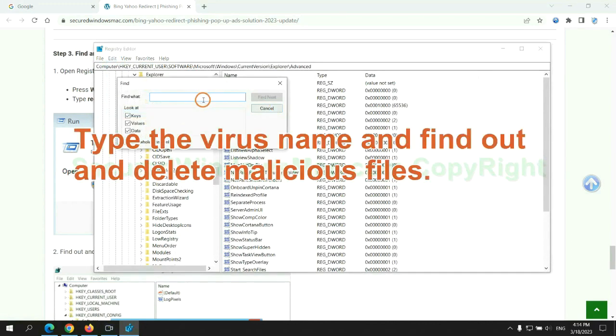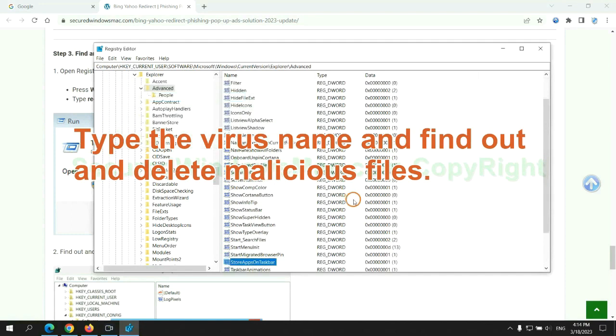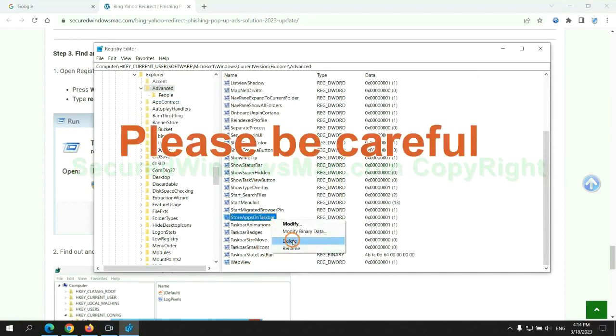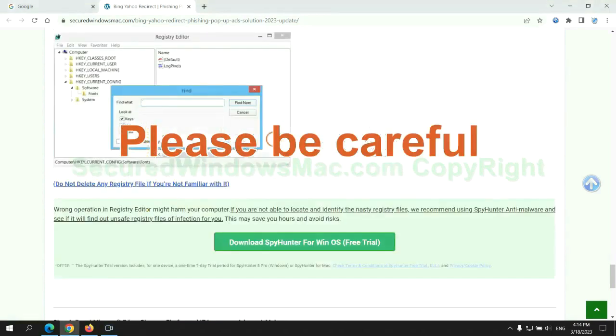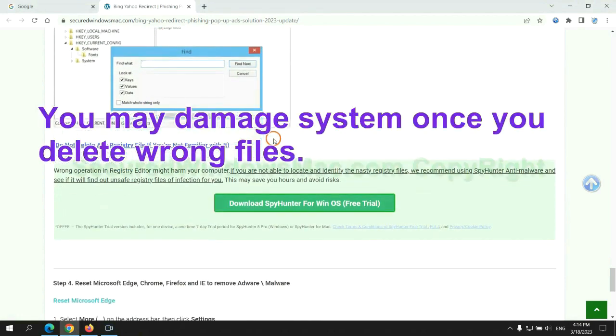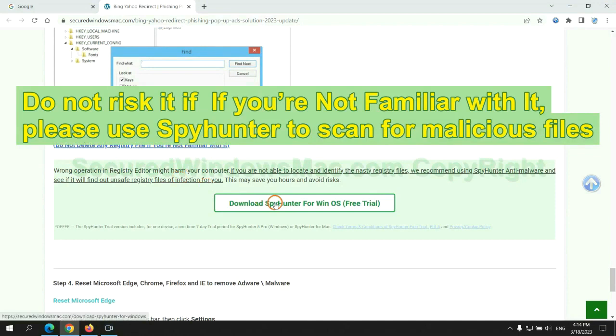Type the virus name and find it, and delete malicious files. Please be careful. You may damage system once you delete wrong files. Do not risk it if you are not familiar with it.